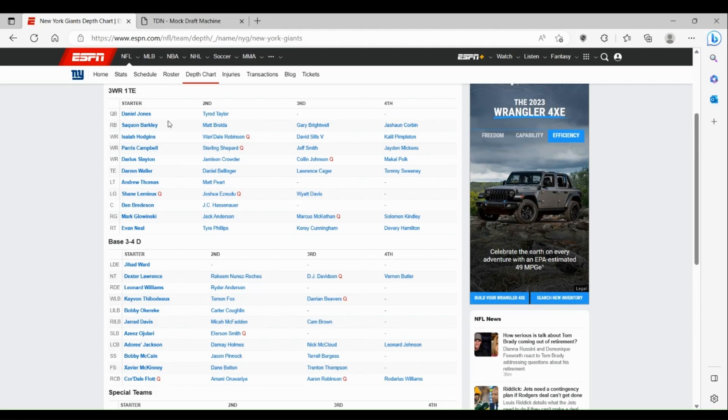Now let's take a look at that D-line. Jihad Ward was a really good player for the Giants last year, really broke out on the scene even more than he has beforehand.